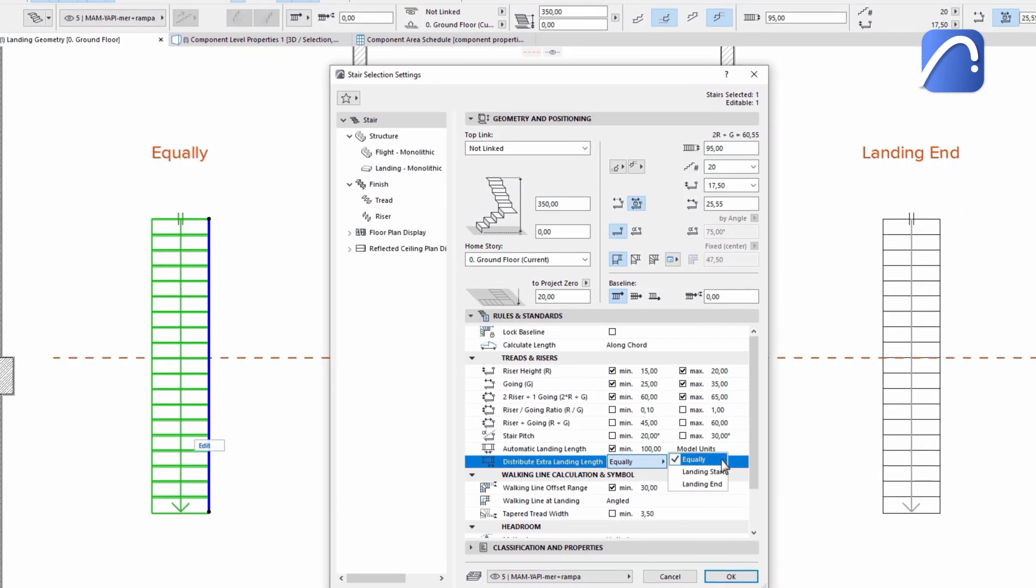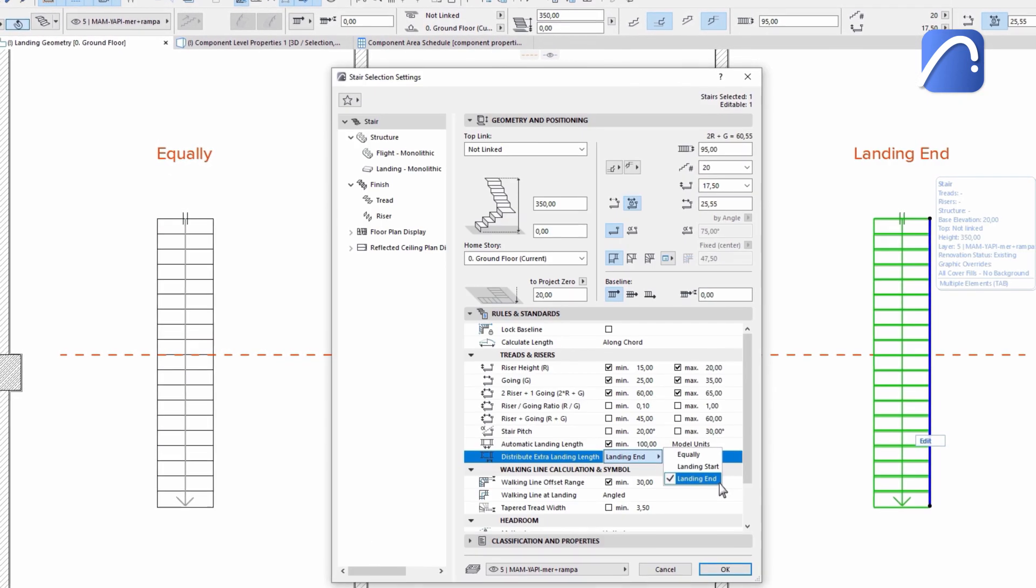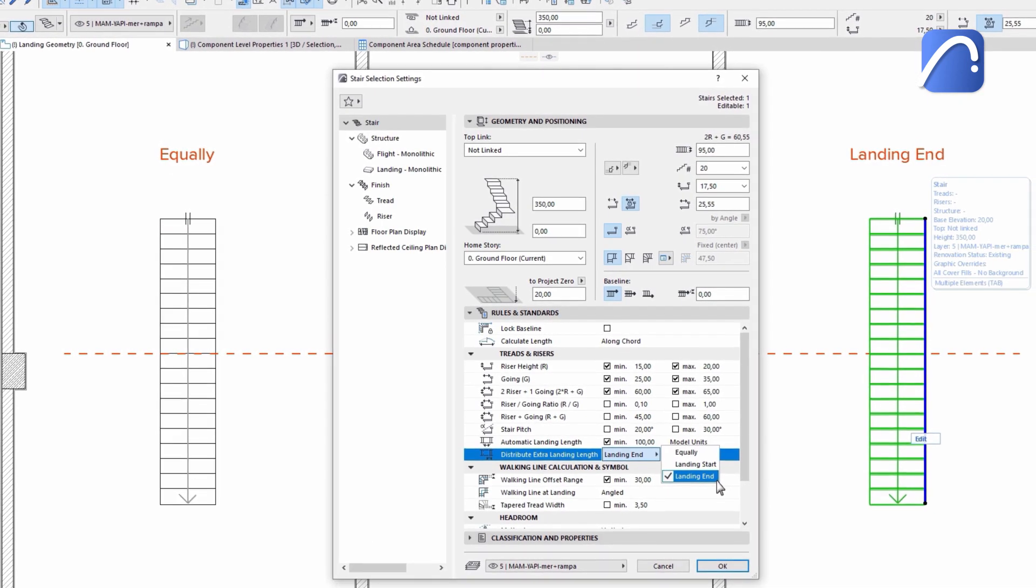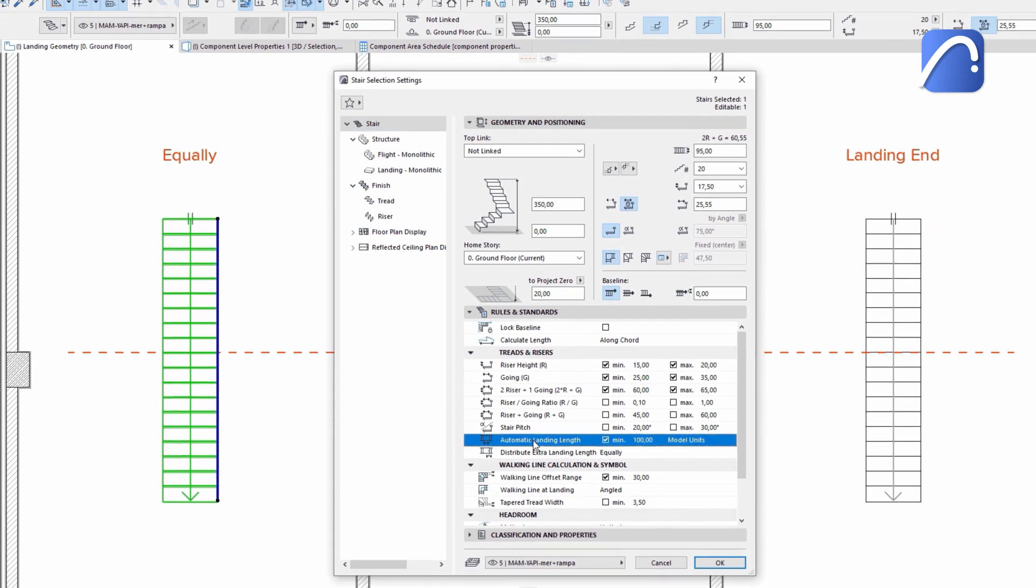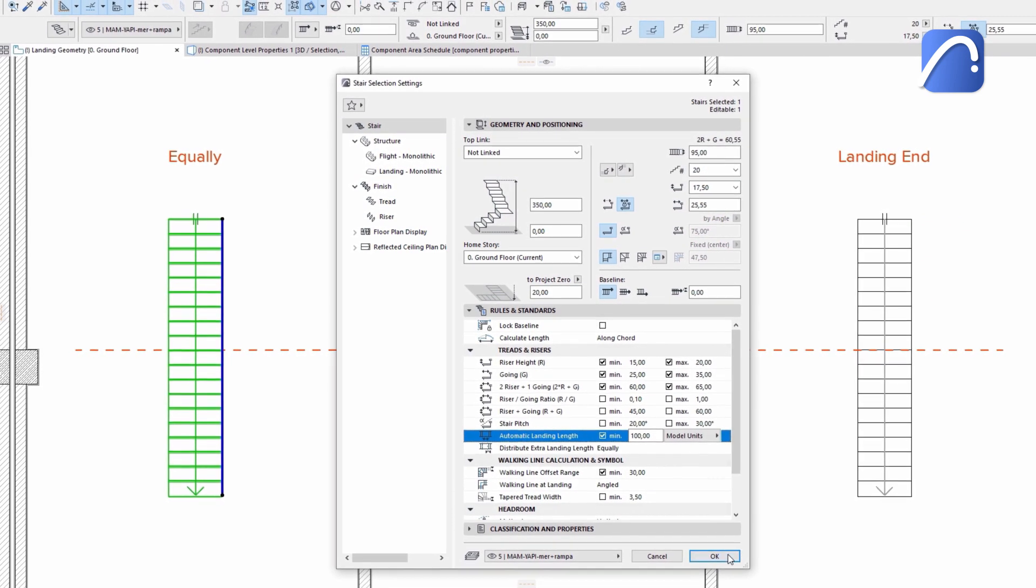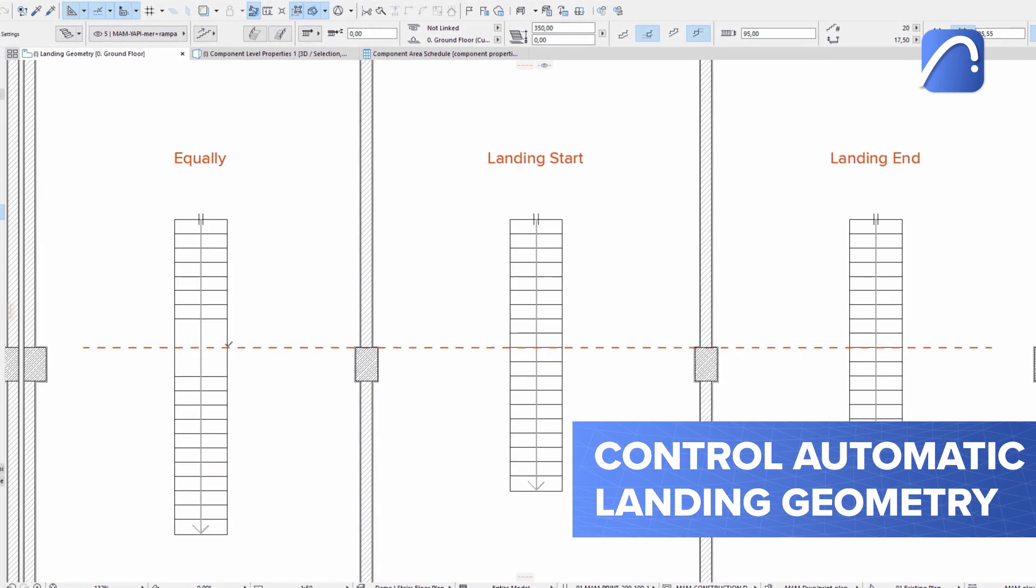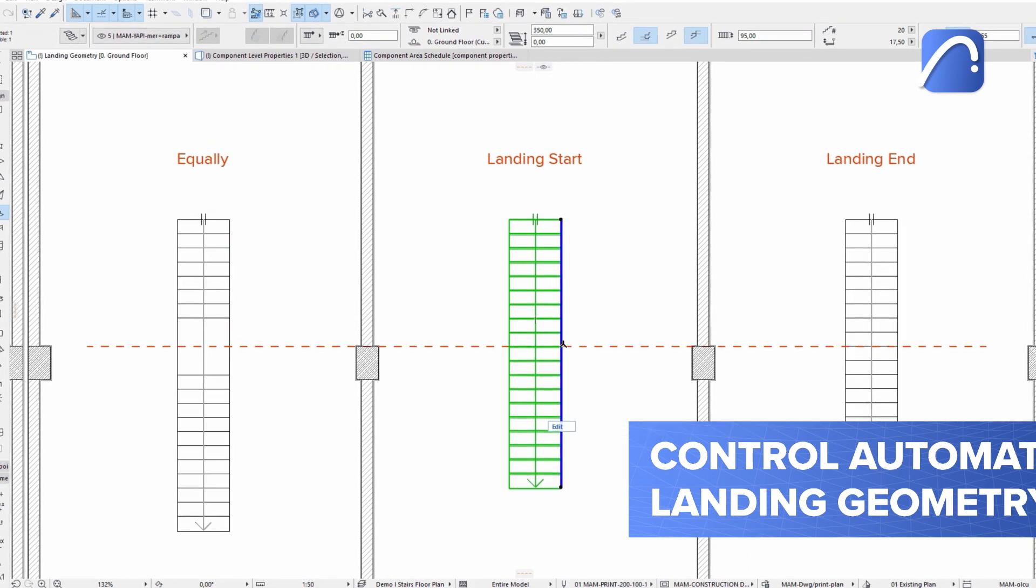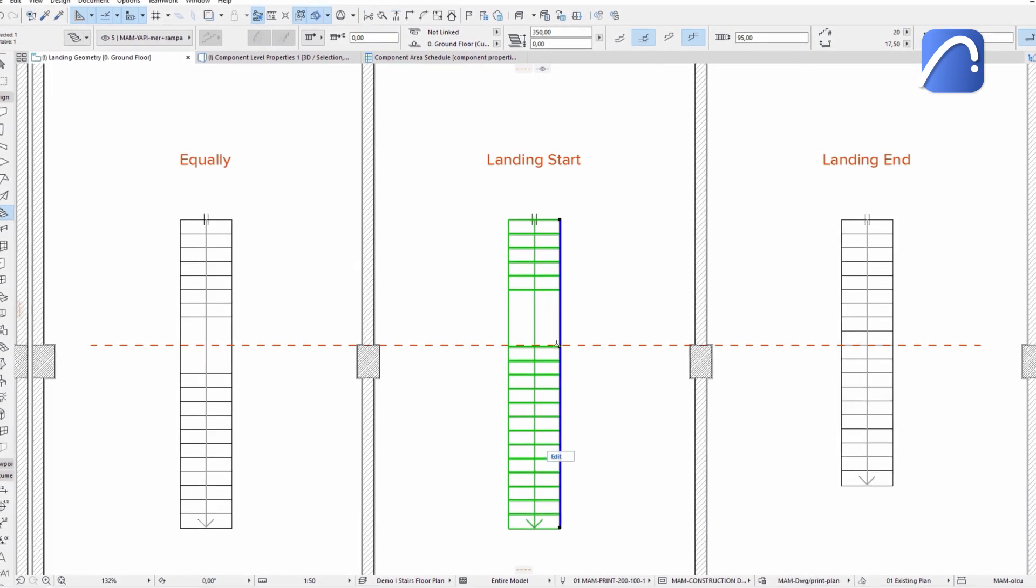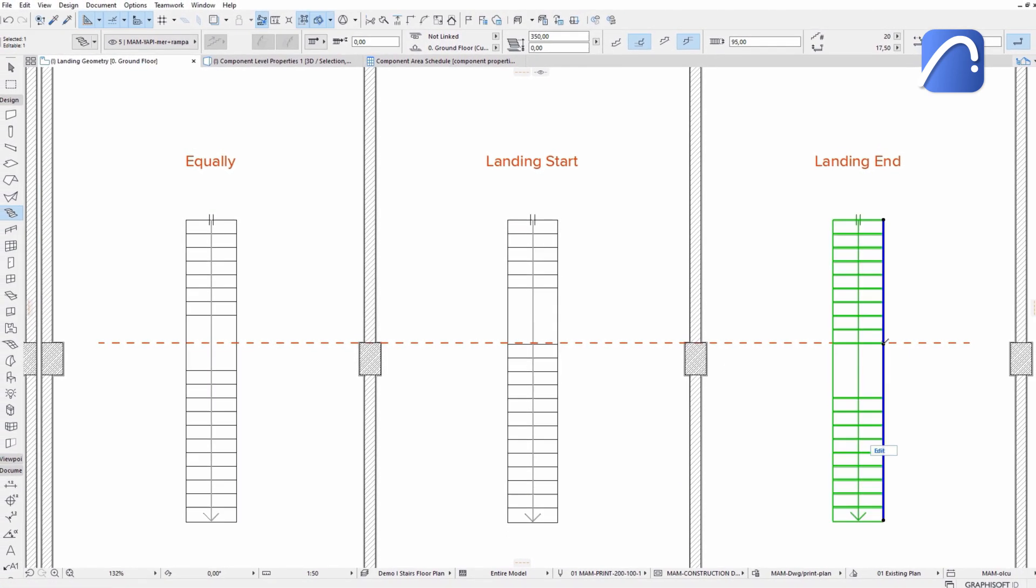Choose between equally, landing start and landing end options in the new Distribute Extra Landing Length setting to control automatic landing geometry. Let's take a look at how they differ.